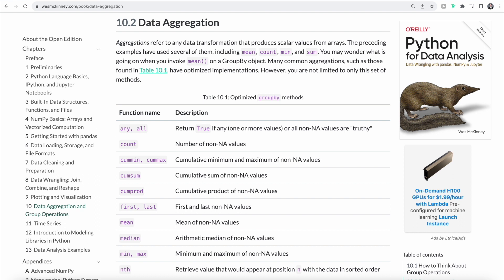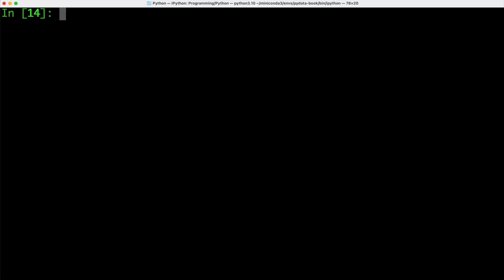After splitting our data, we can also aggregate data. Here we have an overview of the different functions available to us for data aggregation. We can, for example, count values, we can determine the mean value or also the median, minimum or maximum value. Let's head over to the terminal and let's take a look at an example.